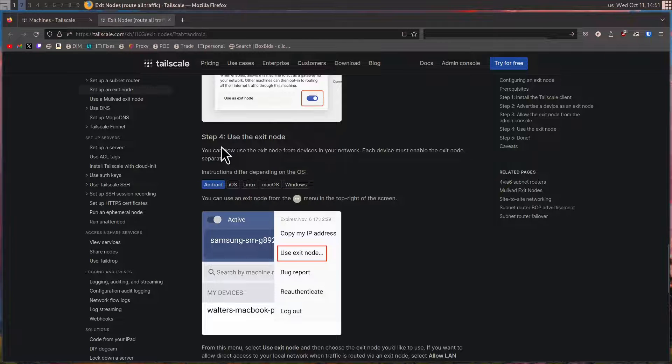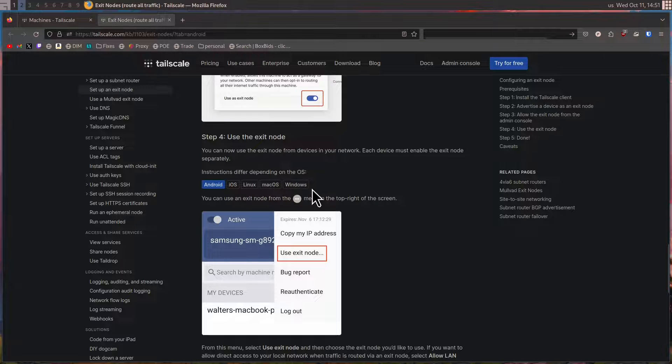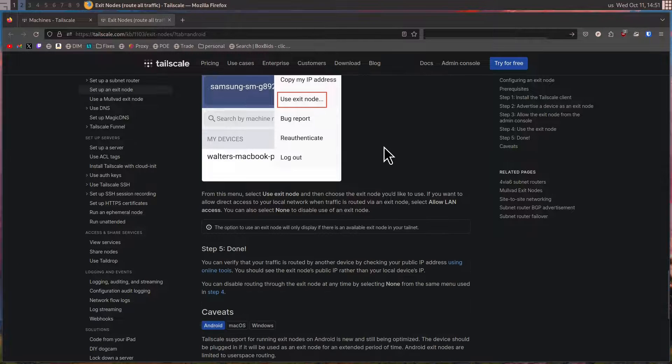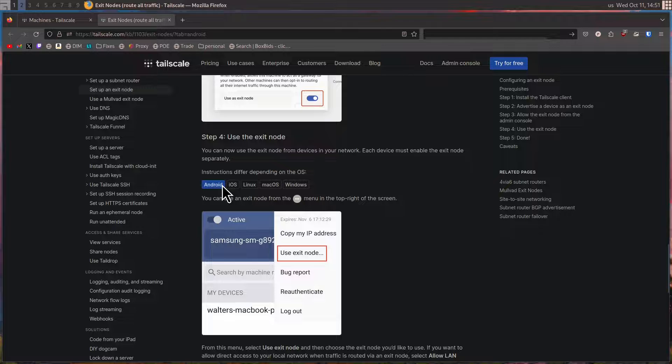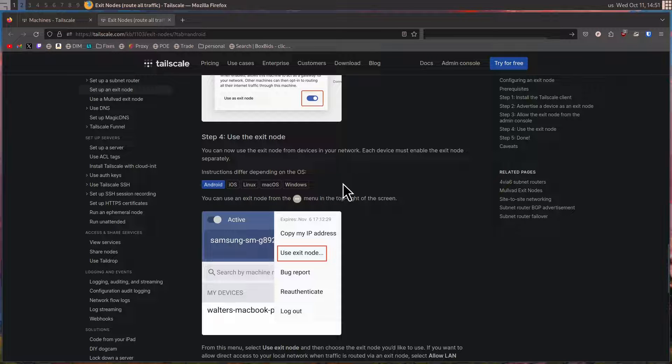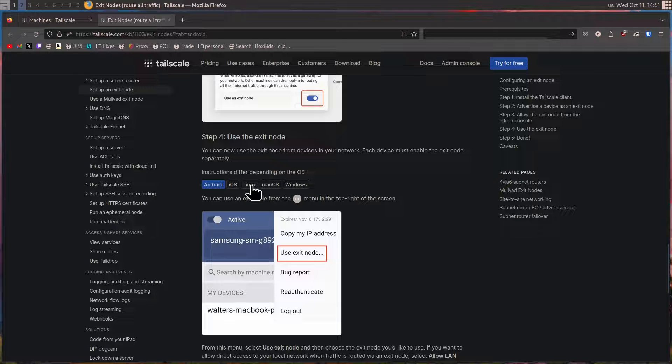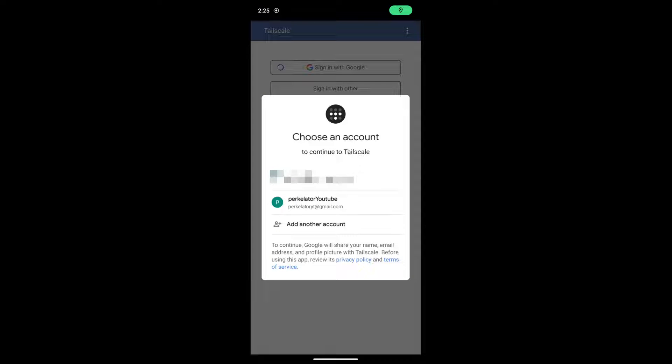The instructions can be found under step four for Android, iOS, Linux, macOS, and Windows. I'd recommend just following these instructions as making a video that covers each one of these devices would be quite long and a bit annoying to do. Now I'm going to show some footage of me signing in on my phone.